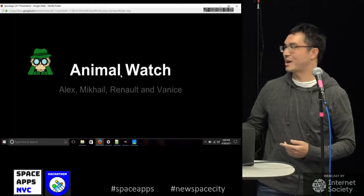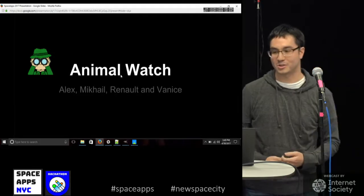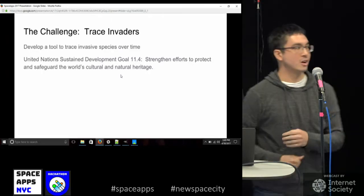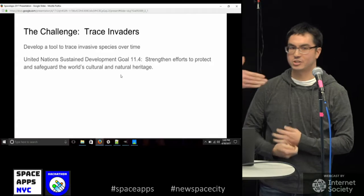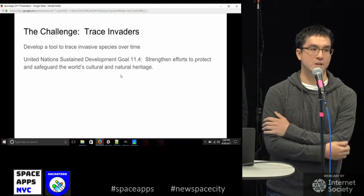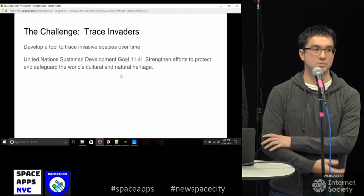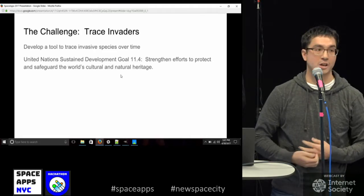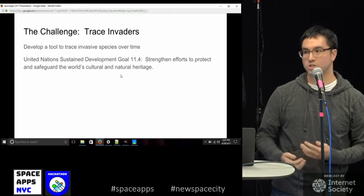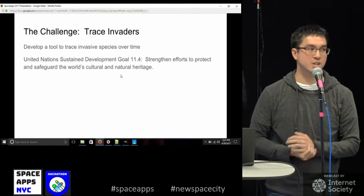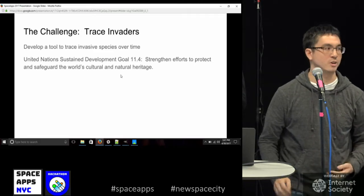Hi, my name is Alex. This is Vanus, McHale, and Renault, and we're going to present Animal Watch. Our challenge is Trace Invaders. We're developing a tool to track invasive species, or in our case all animals, over time. One of the sustainable development goals is to strengthen efforts to protect and safeguard the world's natural heritage.